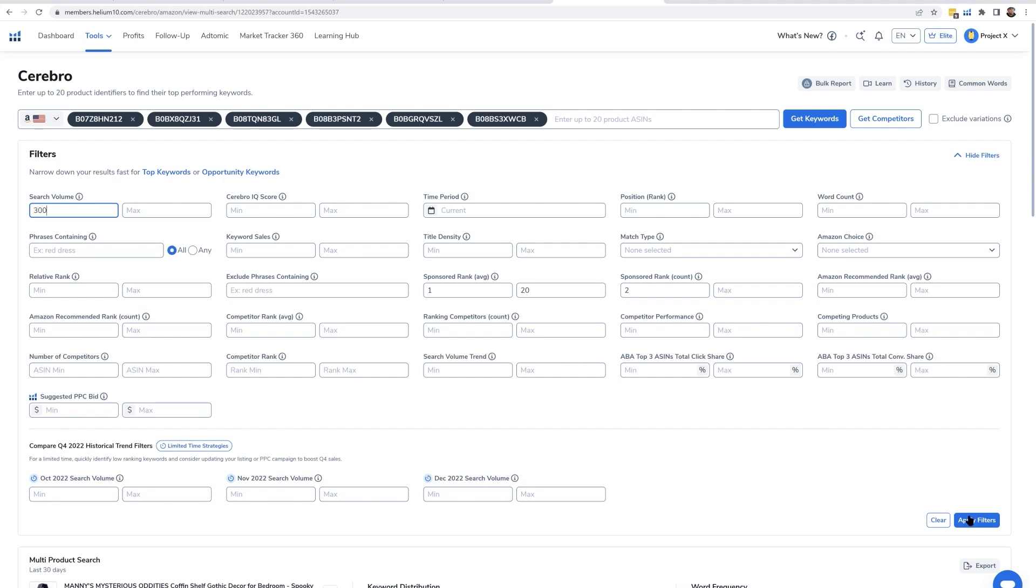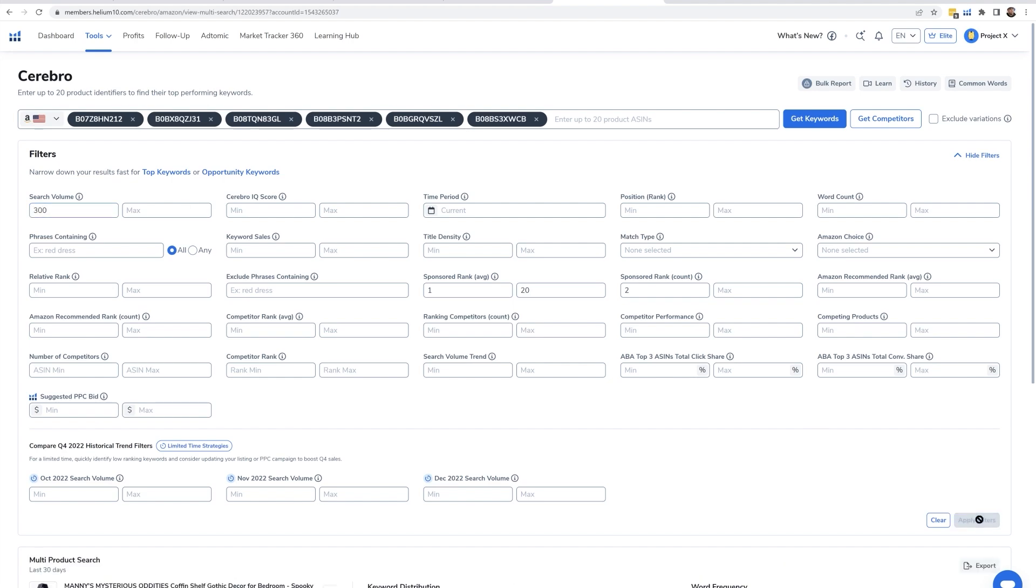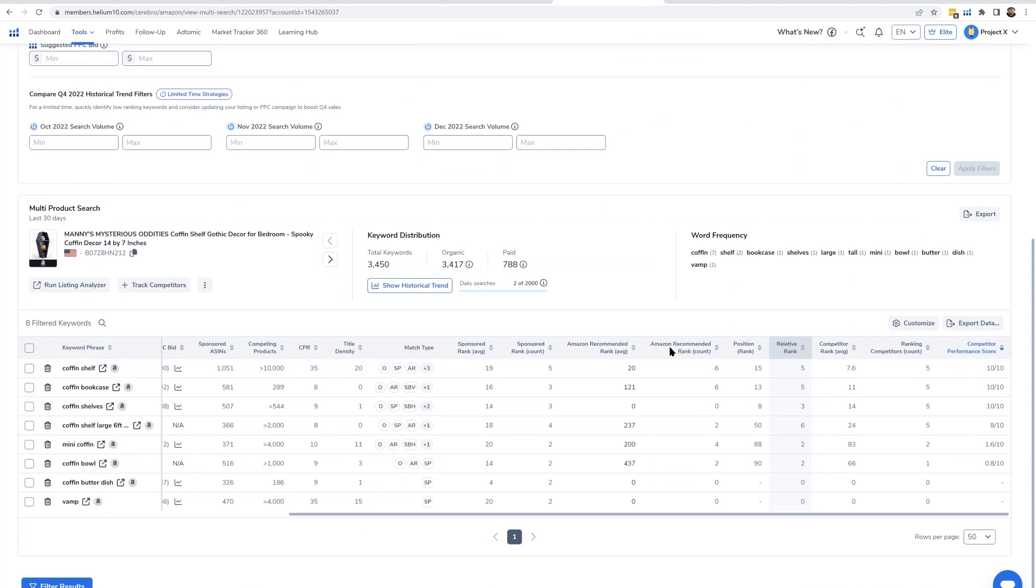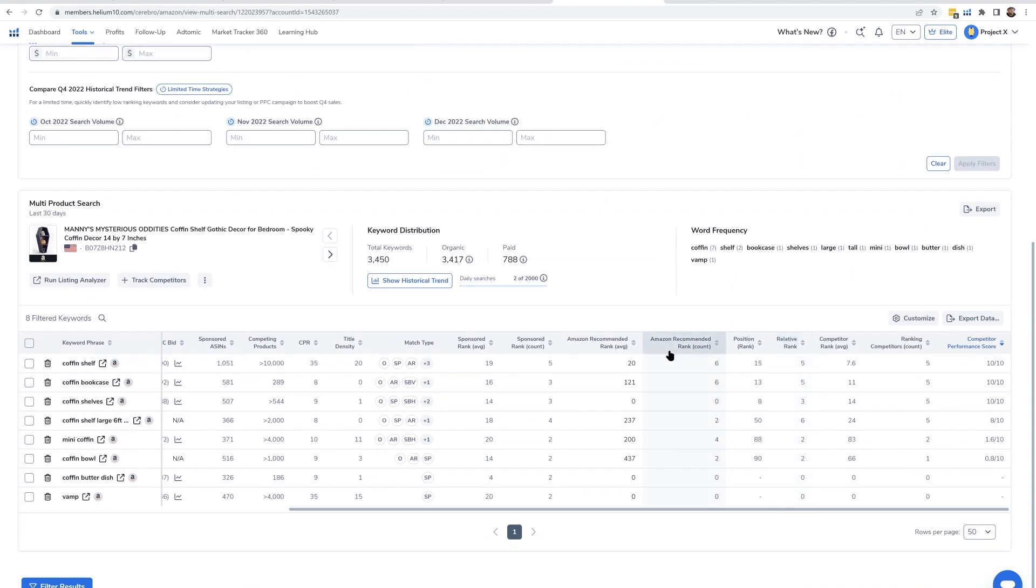You guys, there are no magic numbers. Just play around with these filters. That's why we have so many of them, so you can define opportunity as you see fit. And as you can see, eight keywords came up here for this coffin shelf niche.